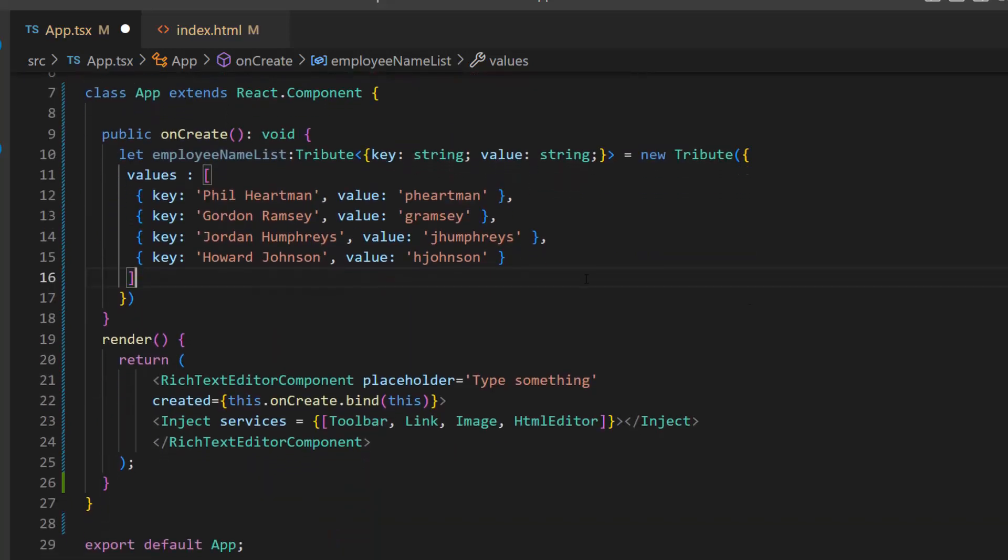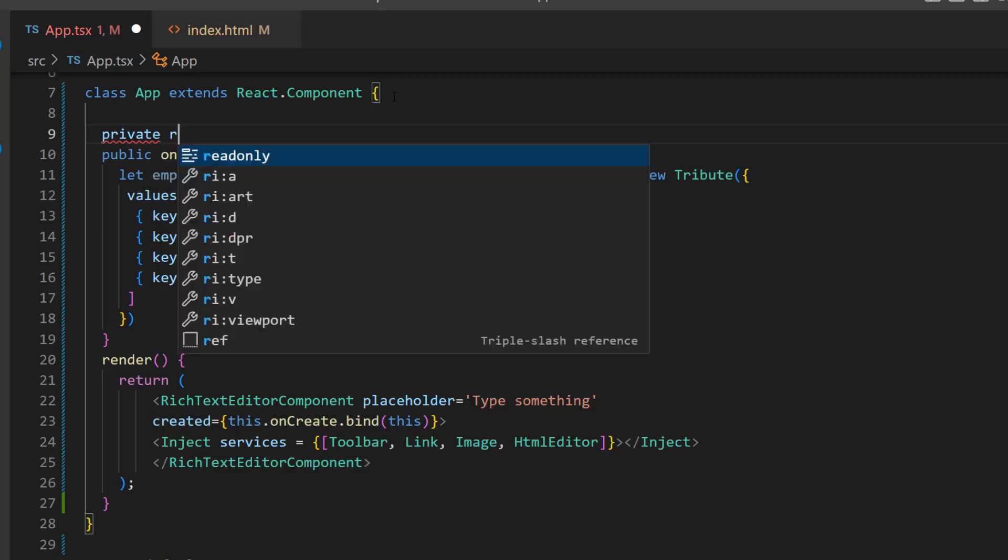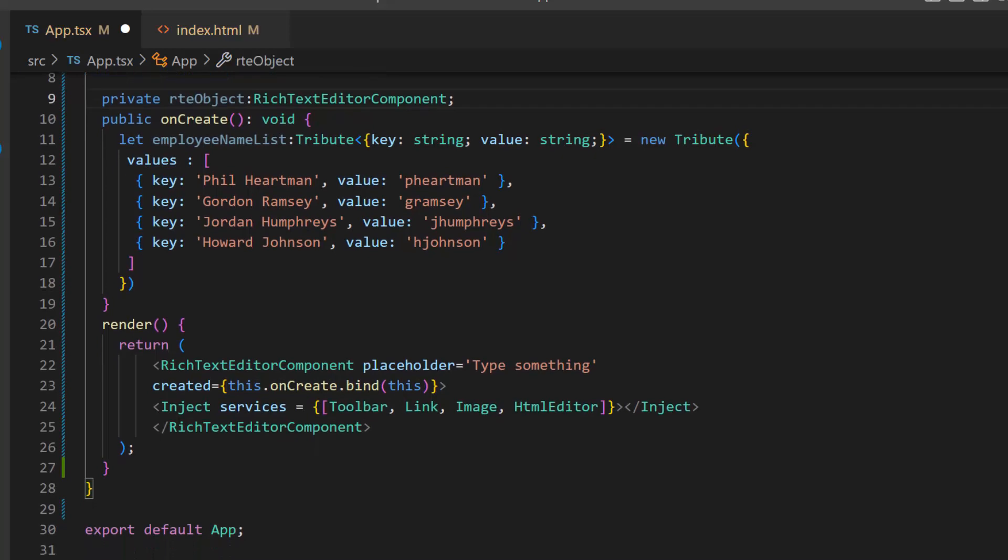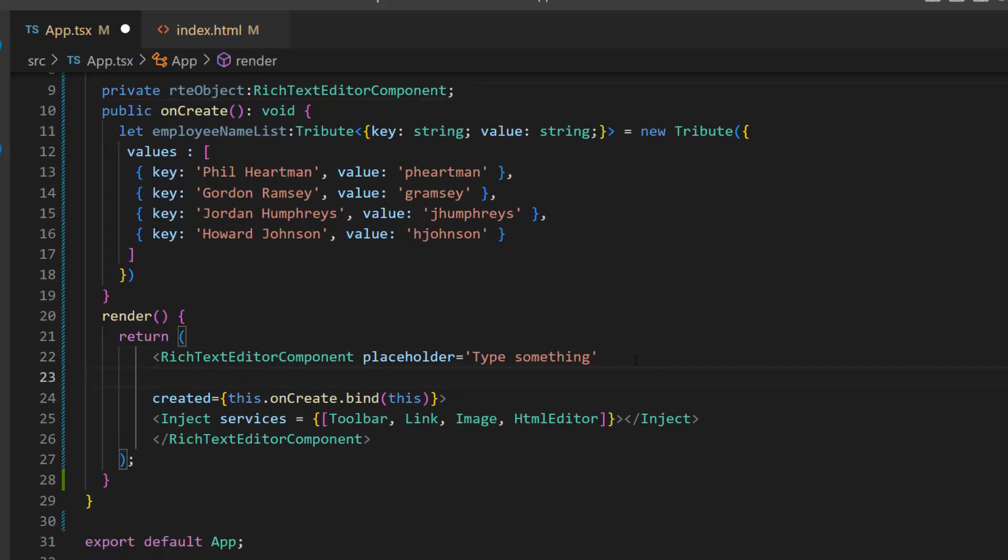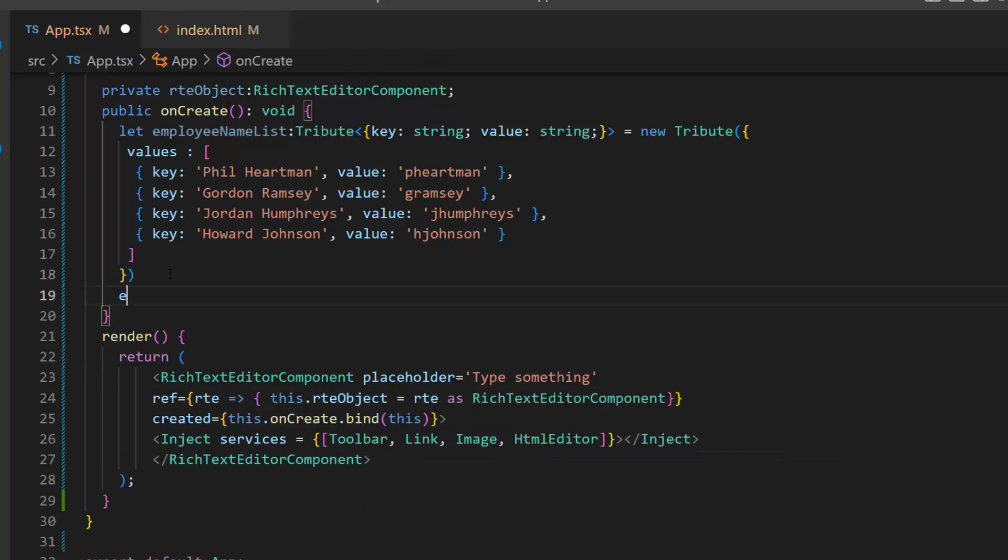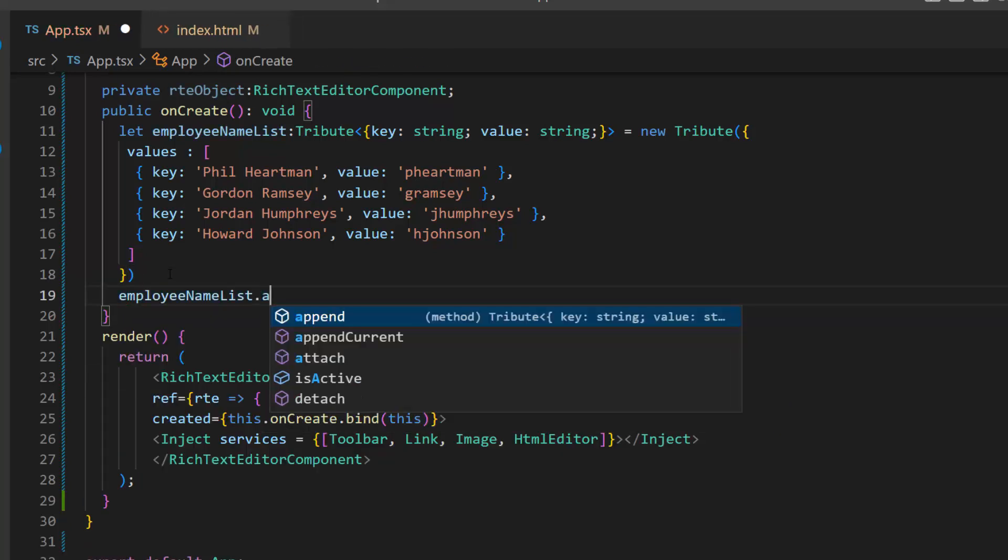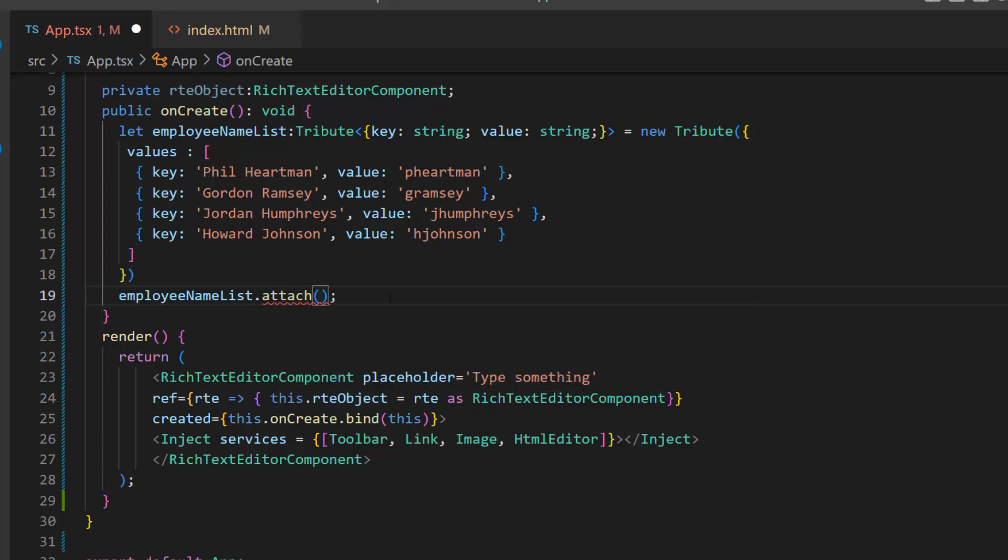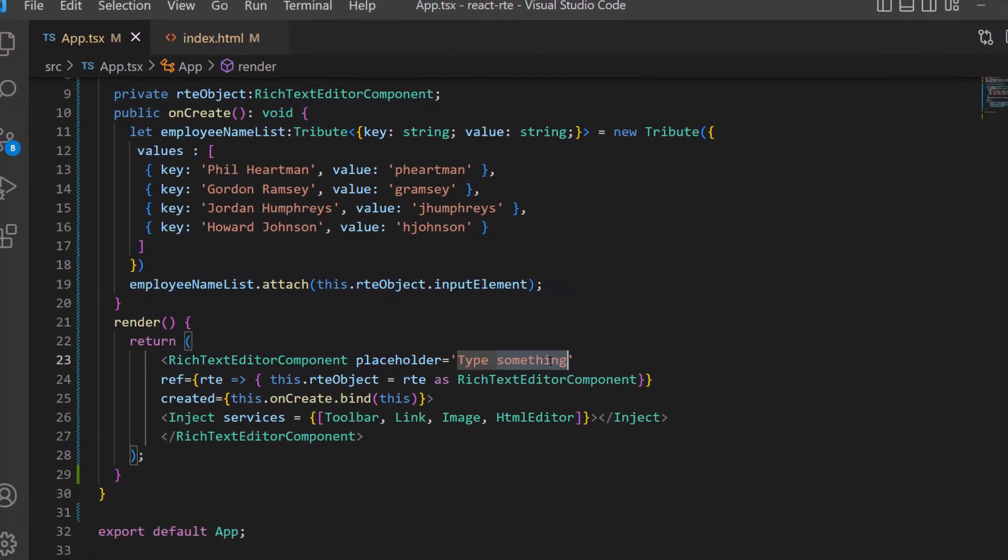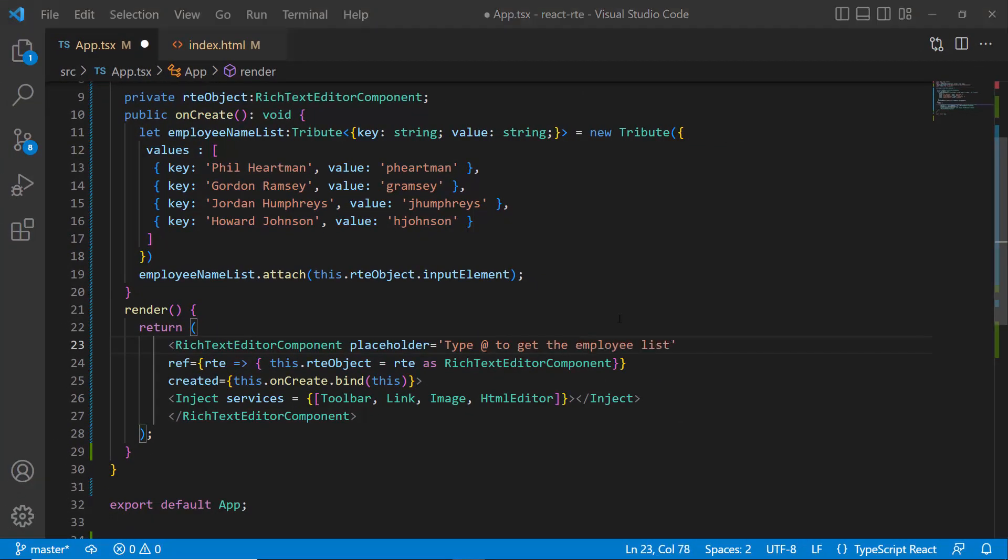Next, I need to get the RTE instance, so let me define a variable named RTE object of type rich text editor component. Then, within the RTE code, I will add a RTE attribute and create an instance for the RTE component. Now, I will call the Tribute library attach method to attach the employee name list to the RTE's input element. Also, I will change the placeholder value to type at to get the employee list.